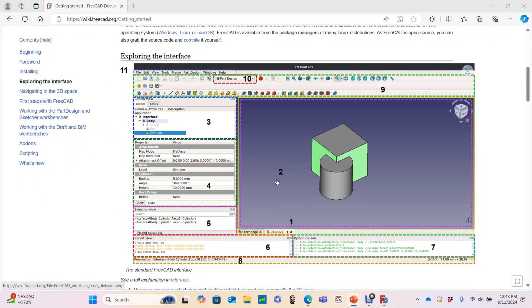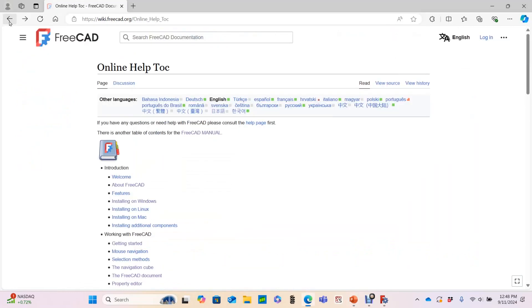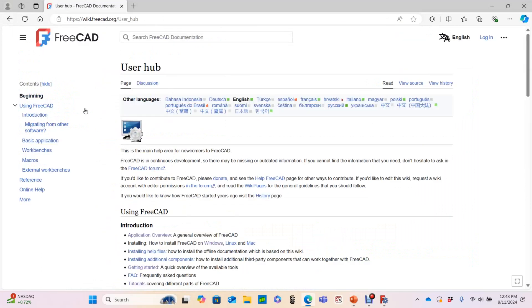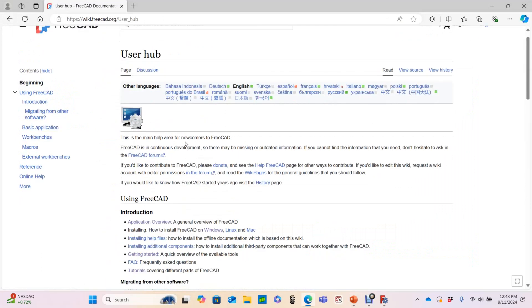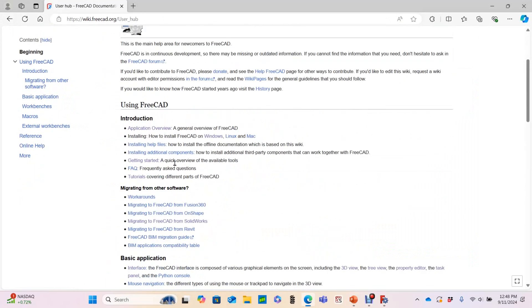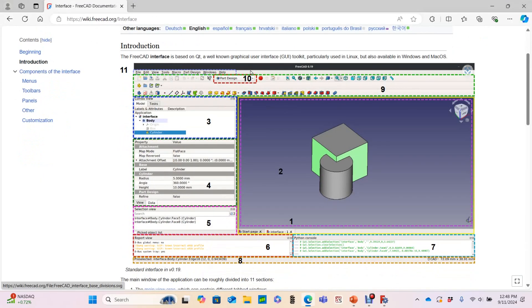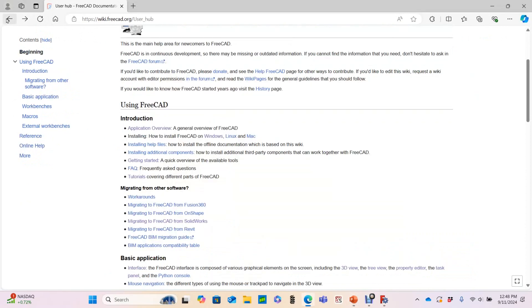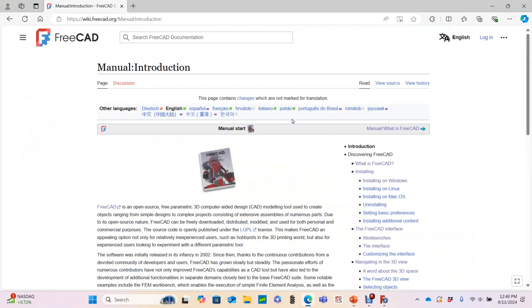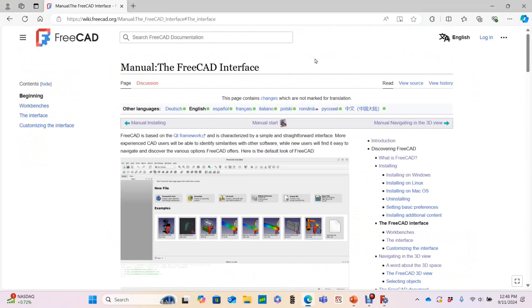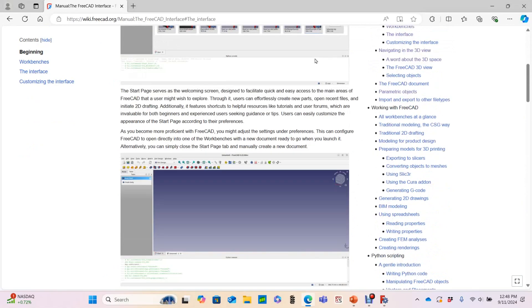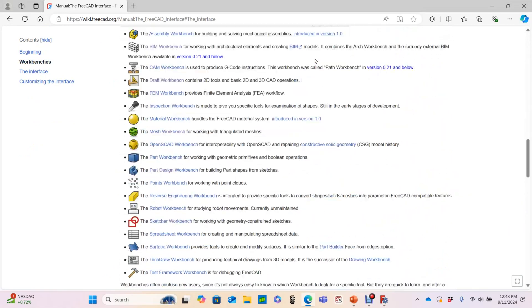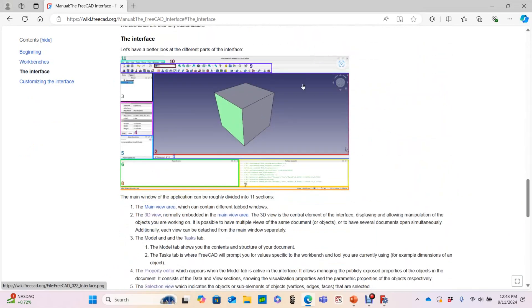The theme of this video is navigating the documentation, so I'll go back to the documentation index page, click on the user hub, and then interface. And I find the same graphic with a slightly shorter explanation. Similarly, if I go to the FreeCAD manual, then interface. This begins on the start screen, and as we scroll down, we see the same explanation with a slightly different version of the graphic.